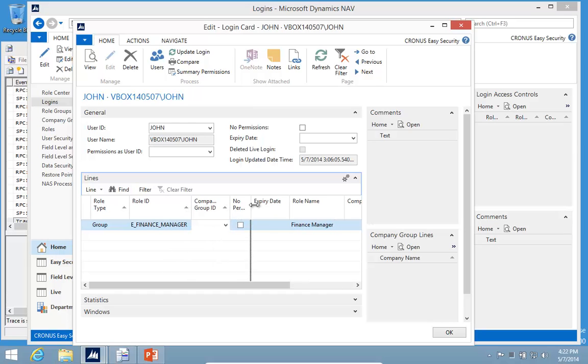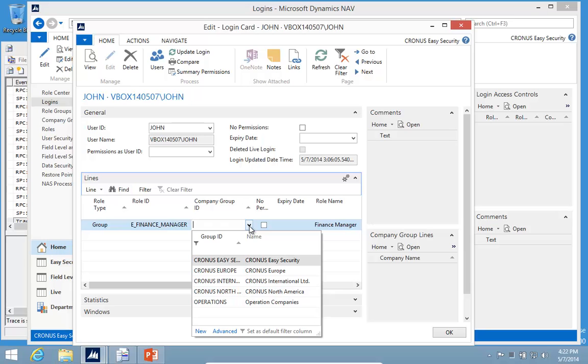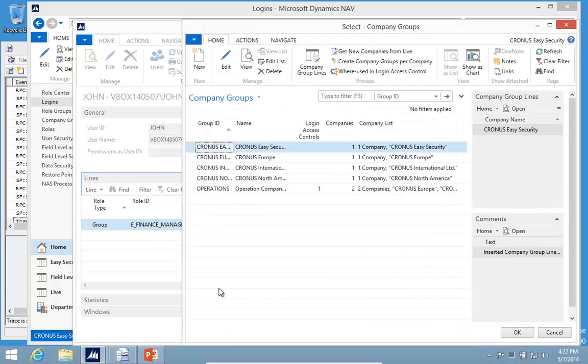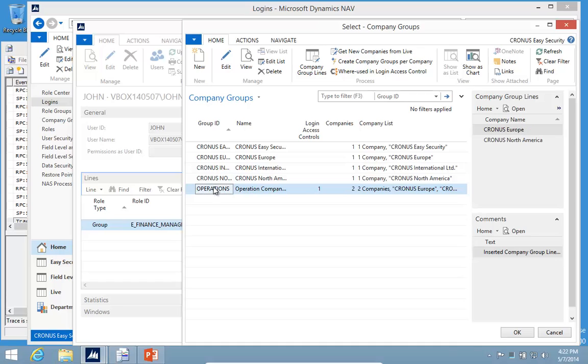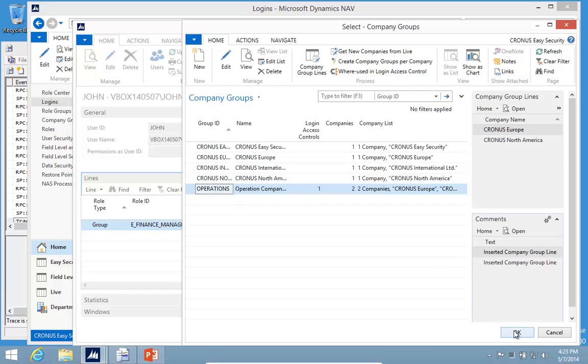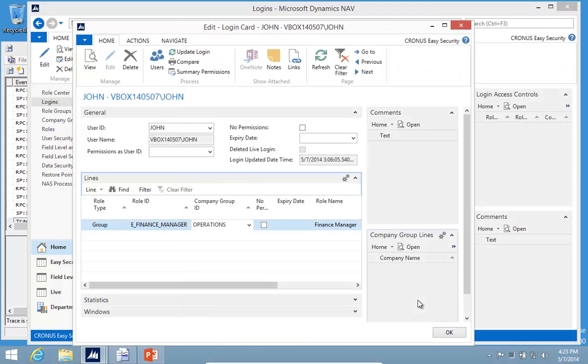The same way we can do for the roles, we can also group the companies. So if John is a Finance Manager and he needs to work in two different companies, I can build a group of those companies, and that's what I assign to John.